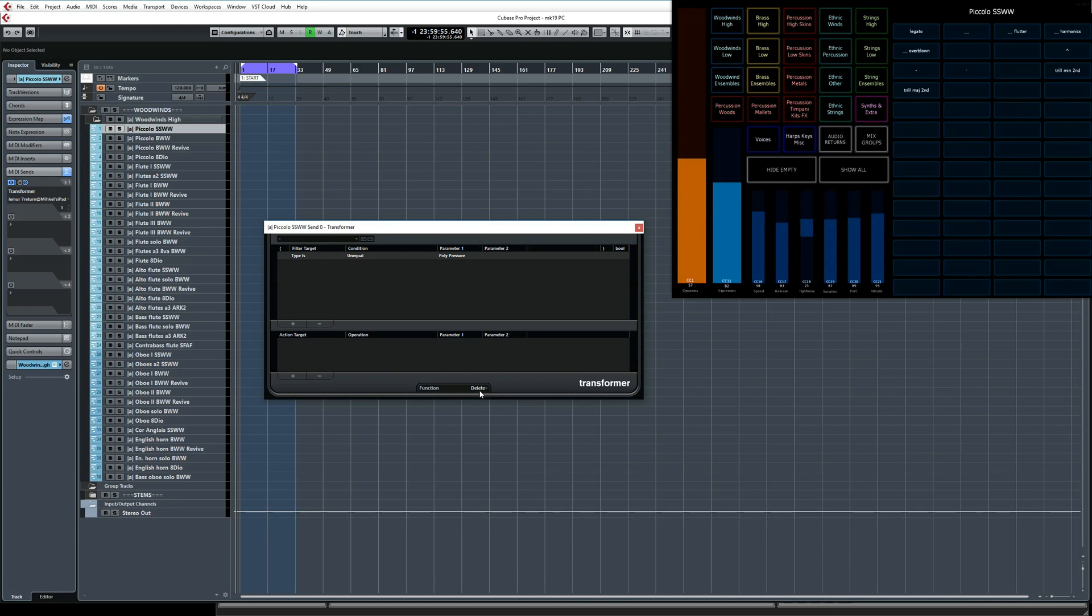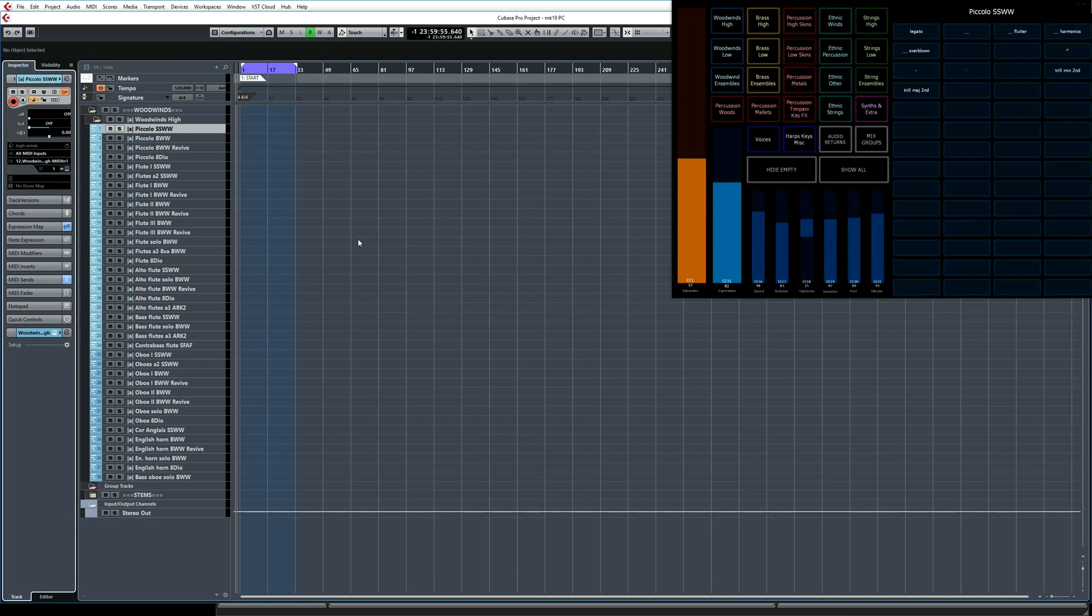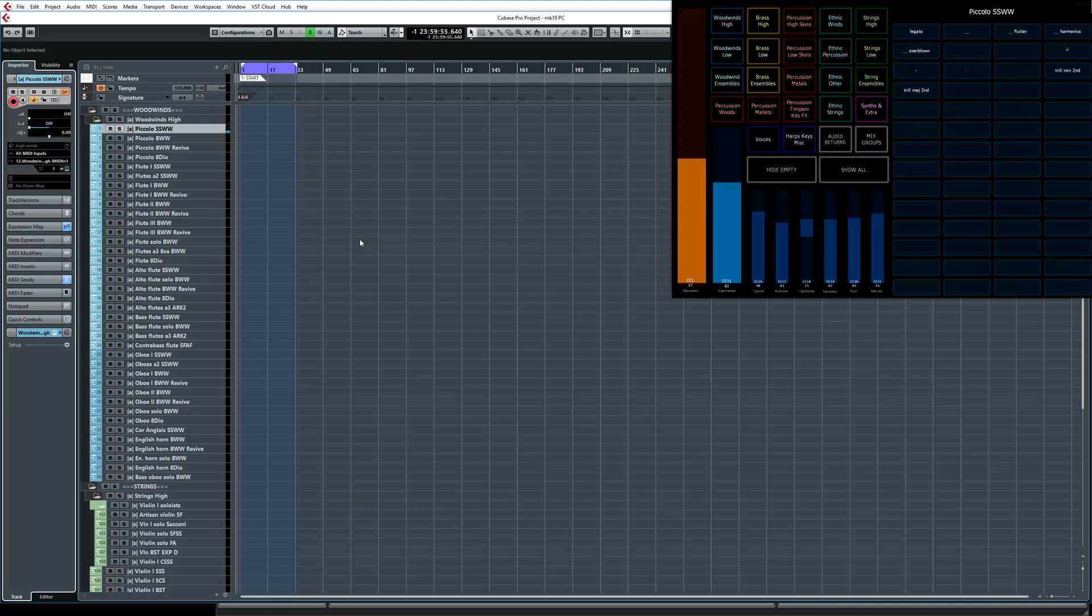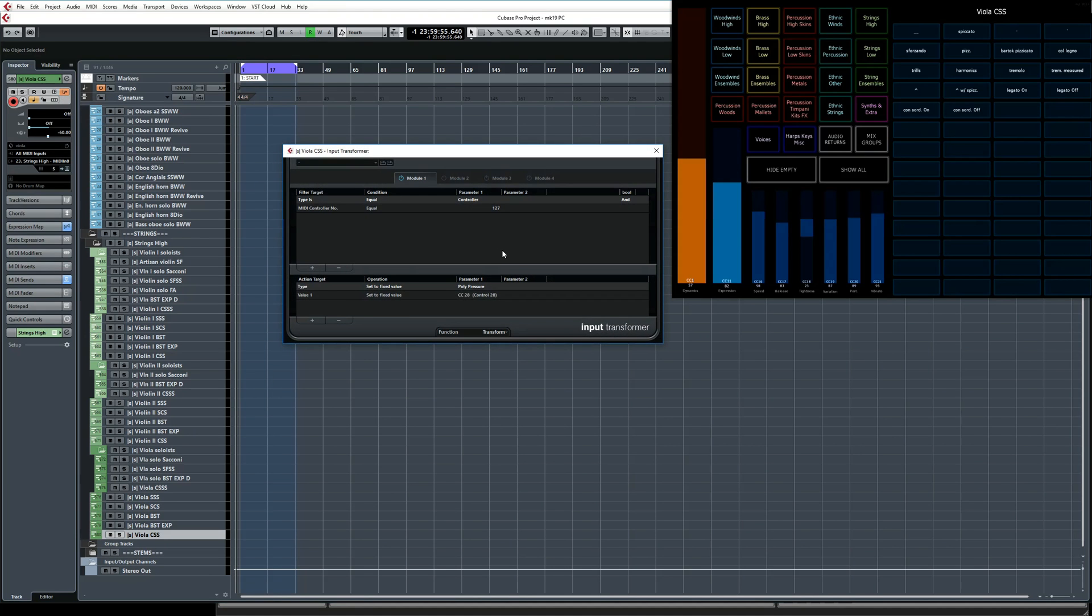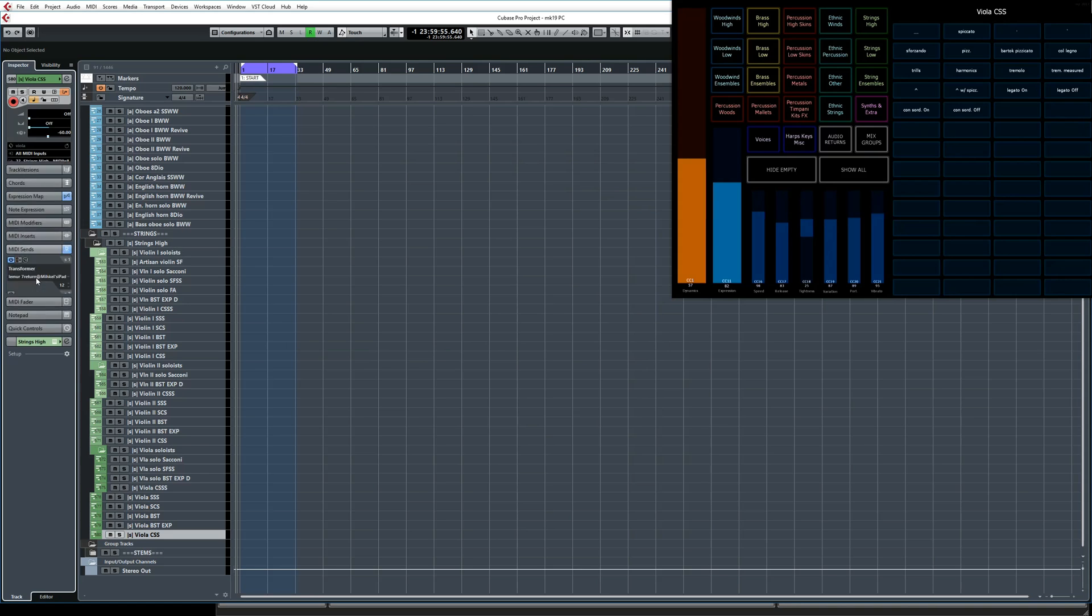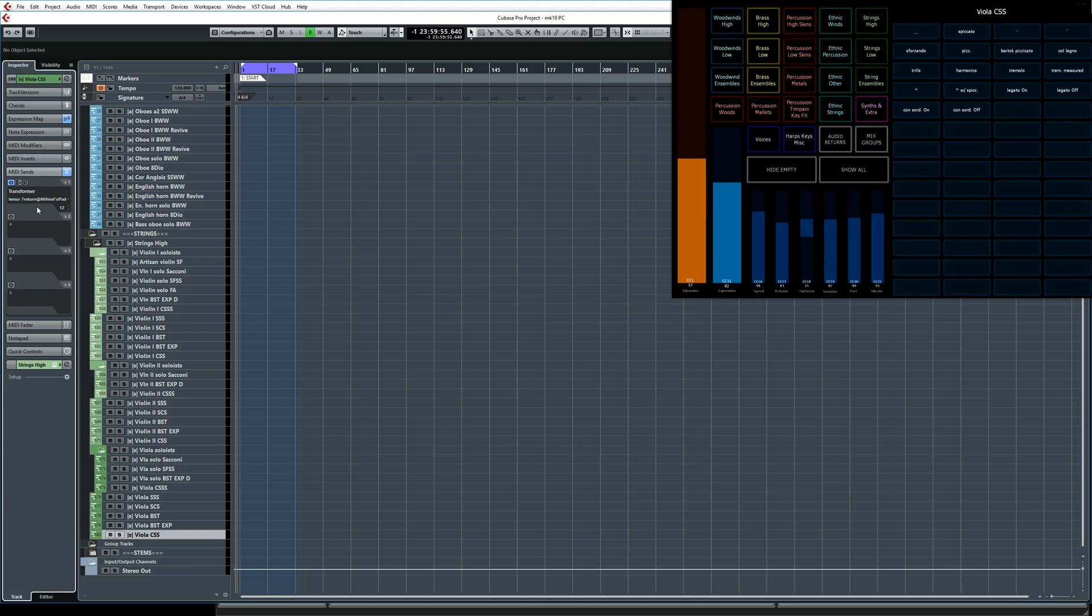Now I'm going to switch to a different instrument to give you another example. I'll find my high strings group, and then the viola from cinematic studio strings. Here is its input transformer. It's again set up to receive CC127, but on this track that gets transformed to polypressure value 28. The MIDI send uses the same LEMUR7 return port, but this time I use MIDI channel 12, which is the channel that I use for high strings. You could of course have several instruments sending out the same message, which will show you the same page of articulations in LEMUR. This can be useful if different tracks use the same keyswitch layout. Also, you can duplicate your MIDI track, and the new track will have the same transformer settings, again bringing up the same keyswitches in LEMUR. That covers the setup in Cubase, so let's switch over to LEMUR.